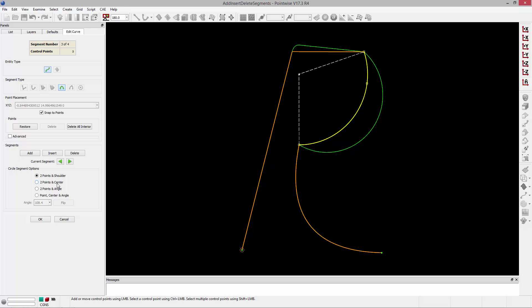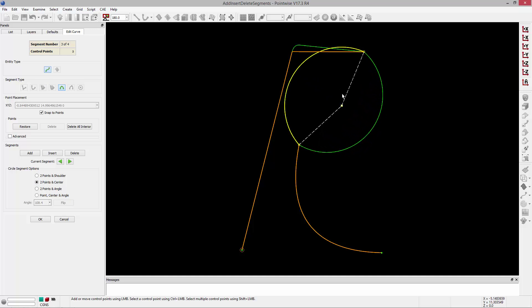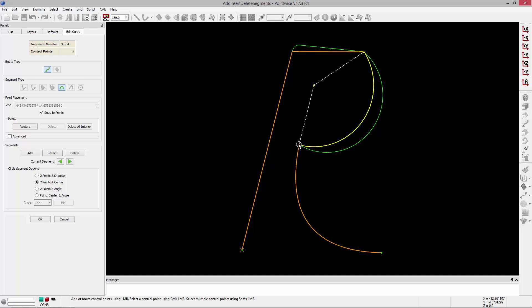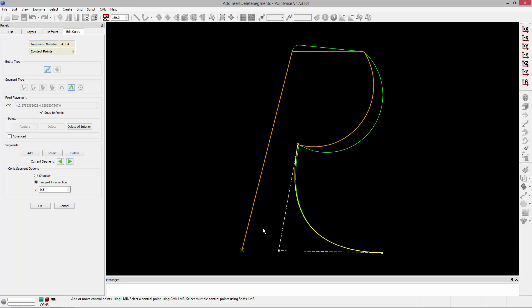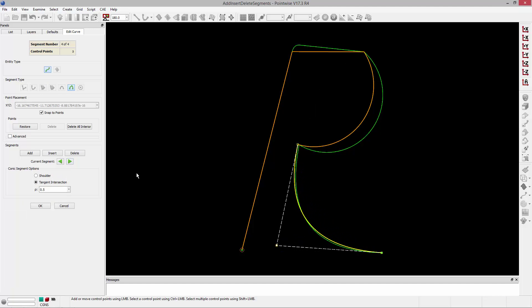For example, if I want to change this to two points and center, I can do that, and now my control point becomes the center as well as the two points that make up that circle. I can cycle through again, changing or adding control points as needed.